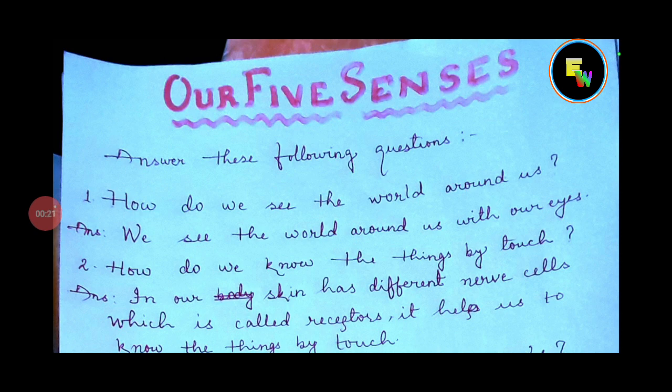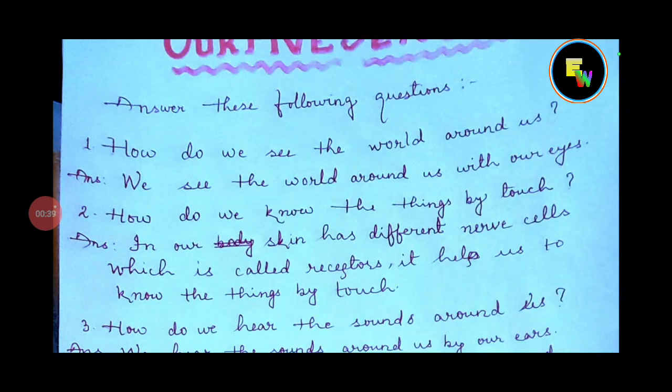Question number 1: How do we see the world around us? The Hindi meaning of this question is that we see the world around us with our eyes.